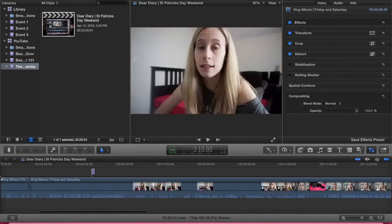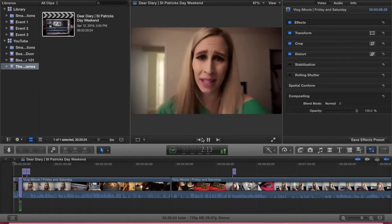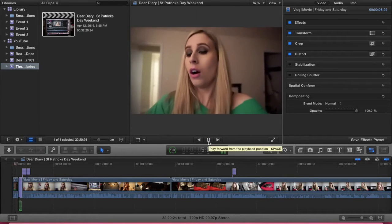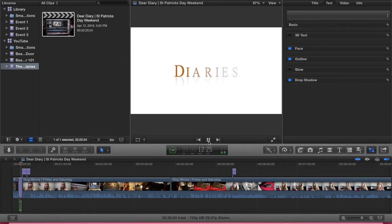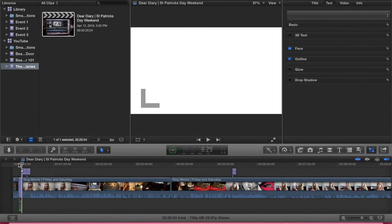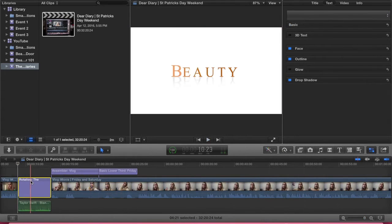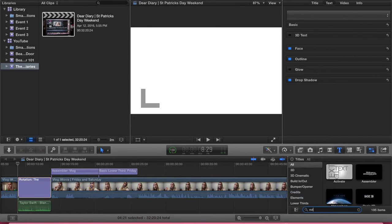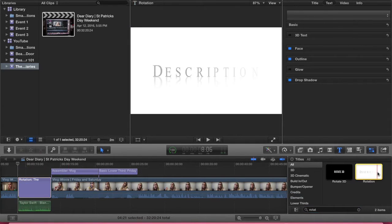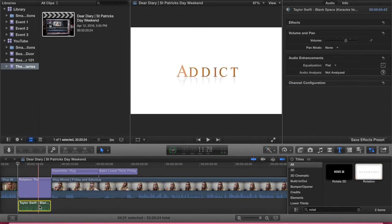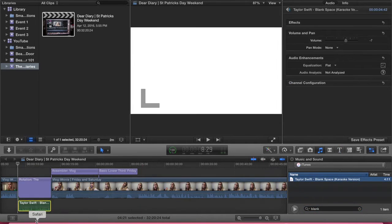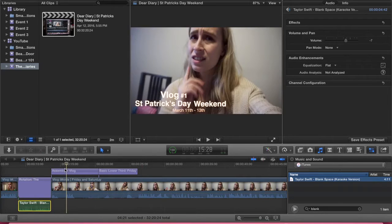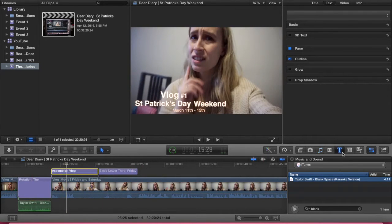I put that clip at the start. On my other channels I take the sound off at that part, but not with this vlog — I keep the sound on. For the title, I picked a style called 'rotation' by going to text, typing 'rotation,' and dragging it in. Then I added Taylor Swift's 'Blank Space' music by going to Music under iTunes, typing in the song, and dragging it in.